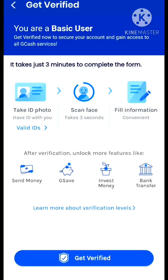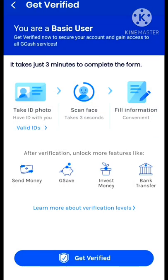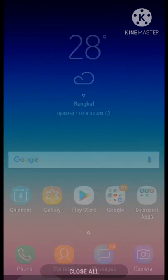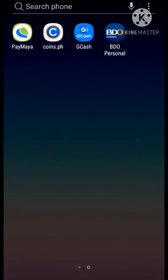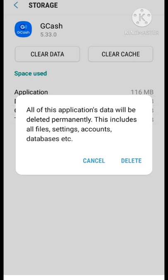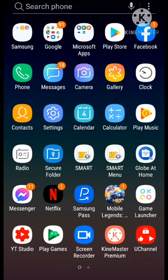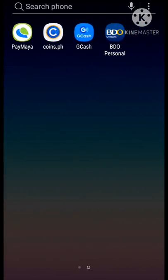Hi, welcome to my channel. For today's video, I'm going to be sharing how I fixed this annoying pop-up message when trying to get fully verified on GCash. Verifying your account in GCash is supposed to be an easy process, but there are times that things don't work the way they're supposed to. I've done a couple of troubleshooting steps like clearing the app data, uninstalling and reinstalling the app, but to no avail — it's just a bummer.